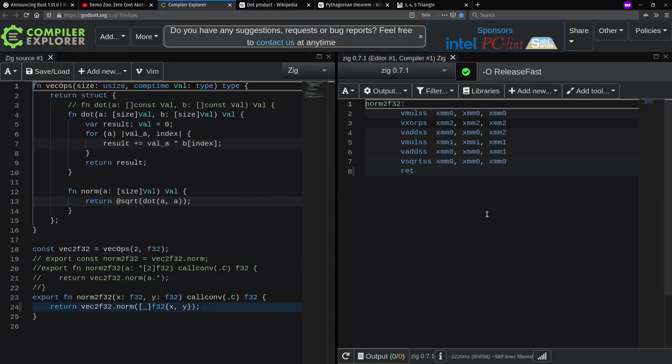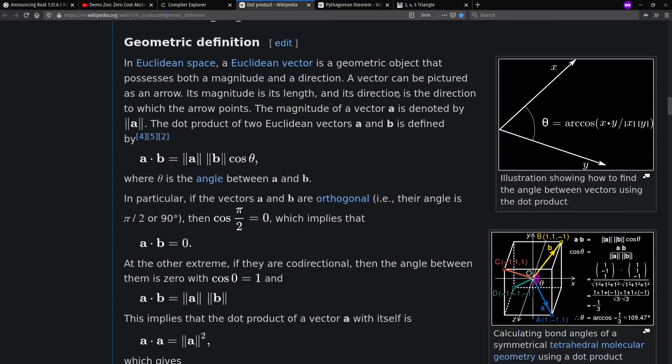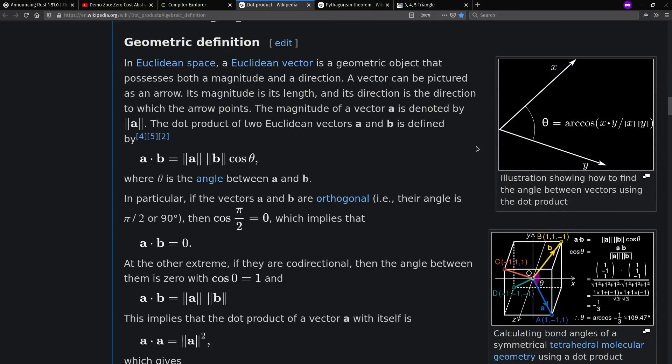We see the loops go away, and we get efficient machine code. This works for Rust, C++, and Zig today, but I couldn't get the same efficient output for the other languages we'll be looking at. Maybe someone else watching this can figure it out.